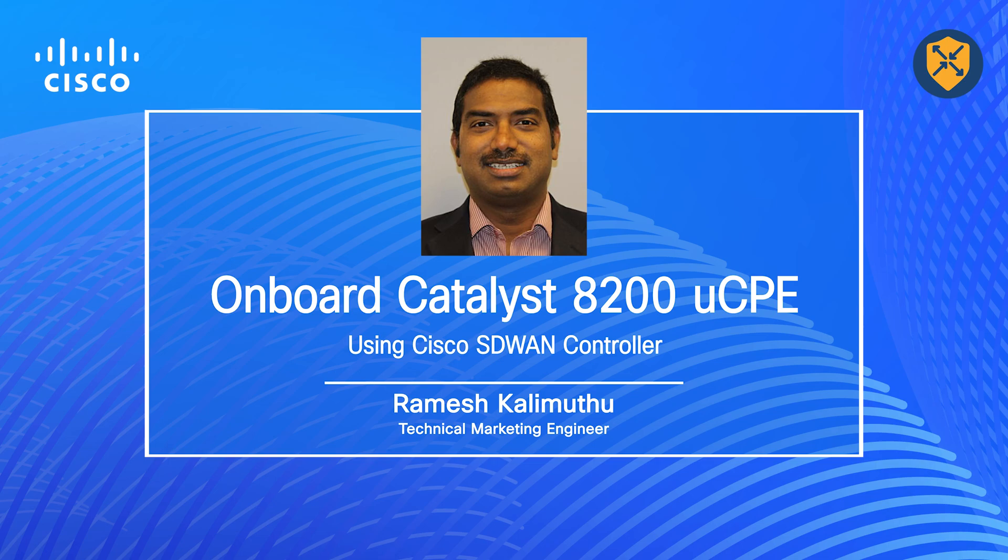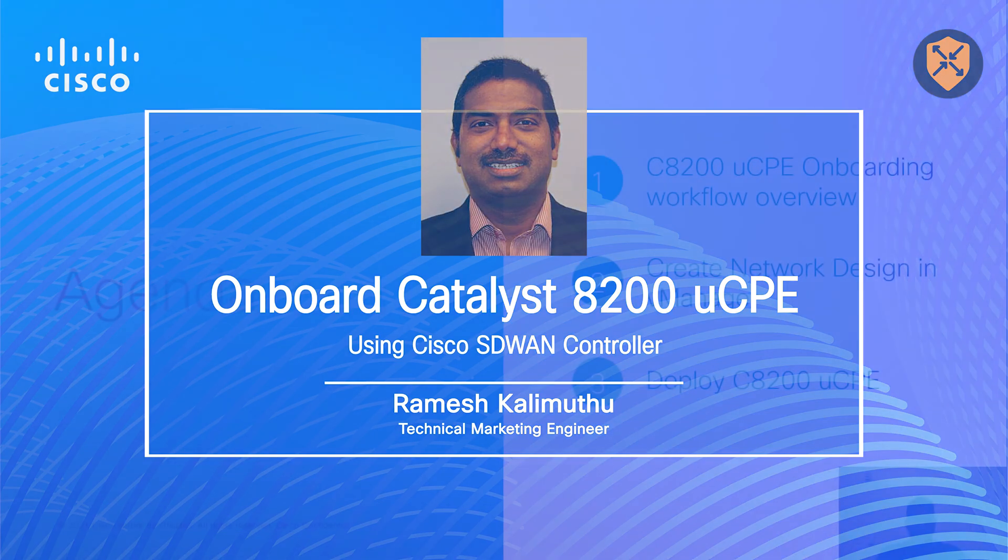Today, let's talk about how to onboard the Catalyst 8200 UCPE in vManage. My name is Ramesh Kalimuthu and I'm a technical marketing engineer at Cisco focused on virtualization technologies.